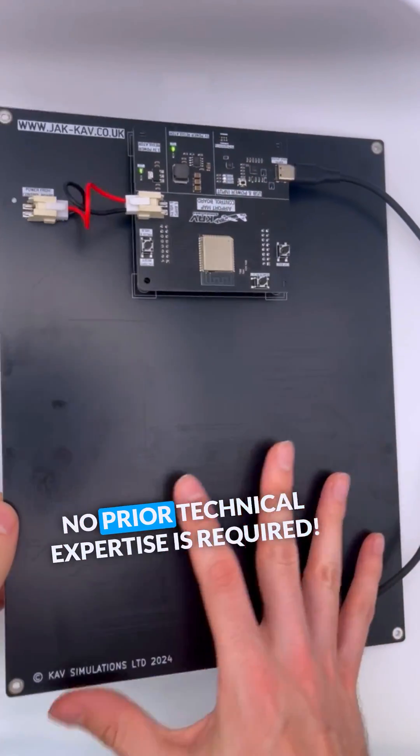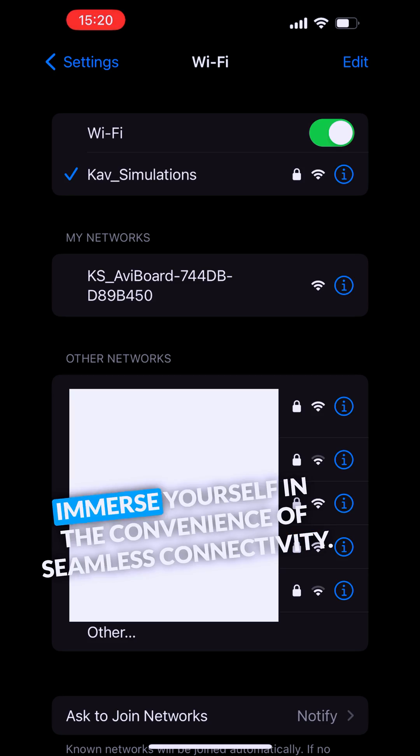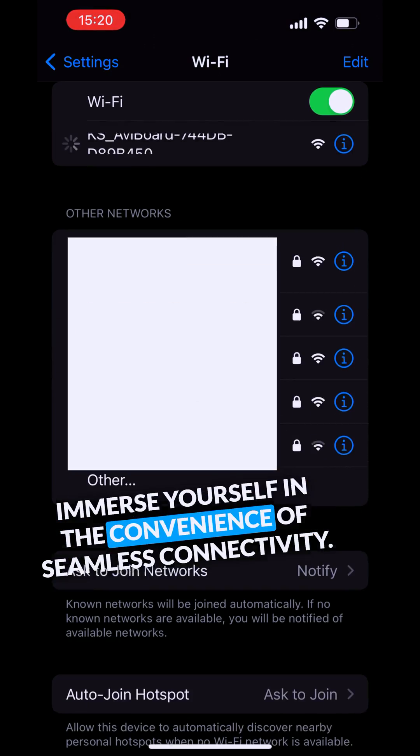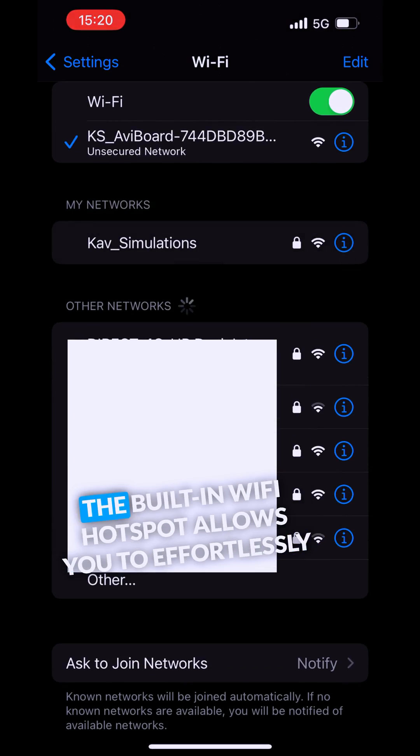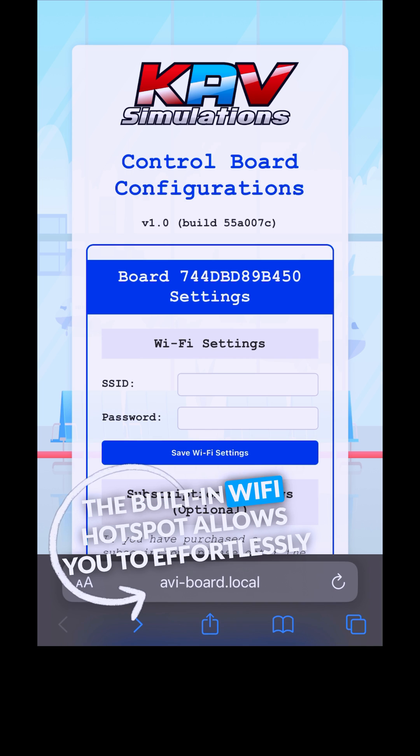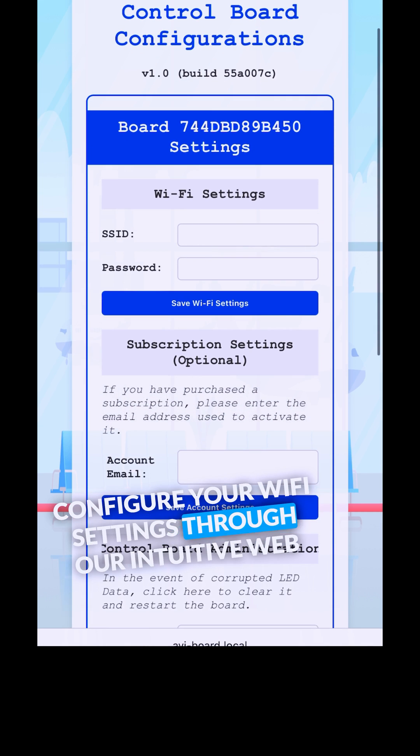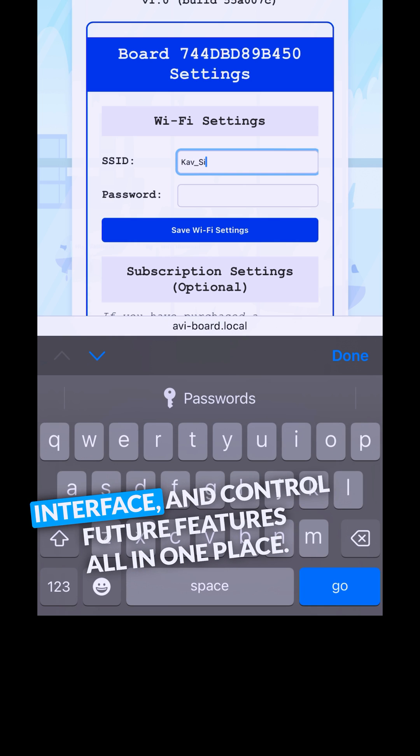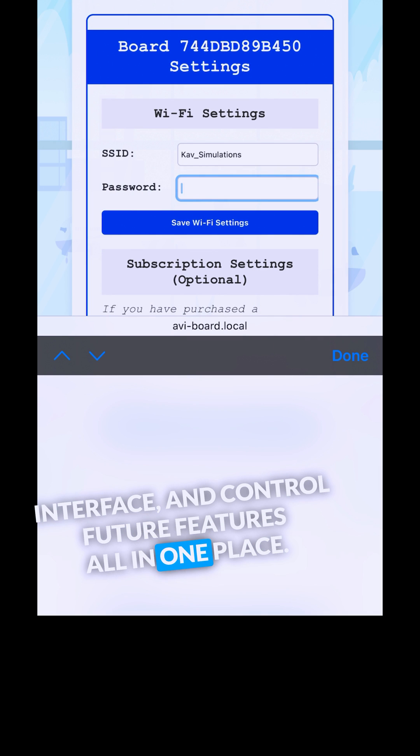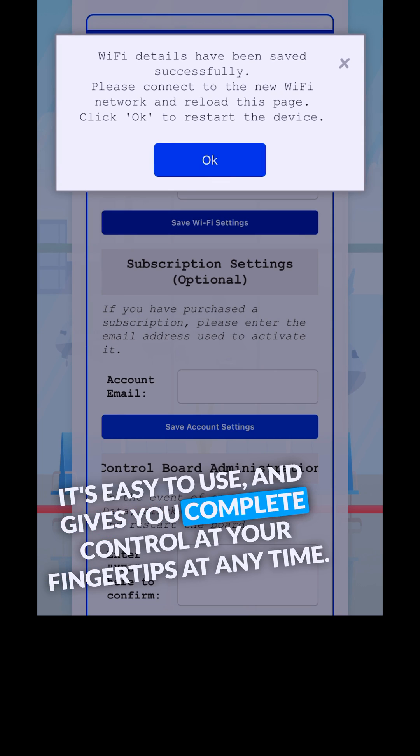No prior technical expertise is required. Immerse yourself in the convenience of seamless connectivity. The built-in WiFi hotspot allows you to effortlessly configure your WiFi settings through our intuitive web interface and control future features all in one place. It's easy to use and gives you complete control at your fingertips at any time.